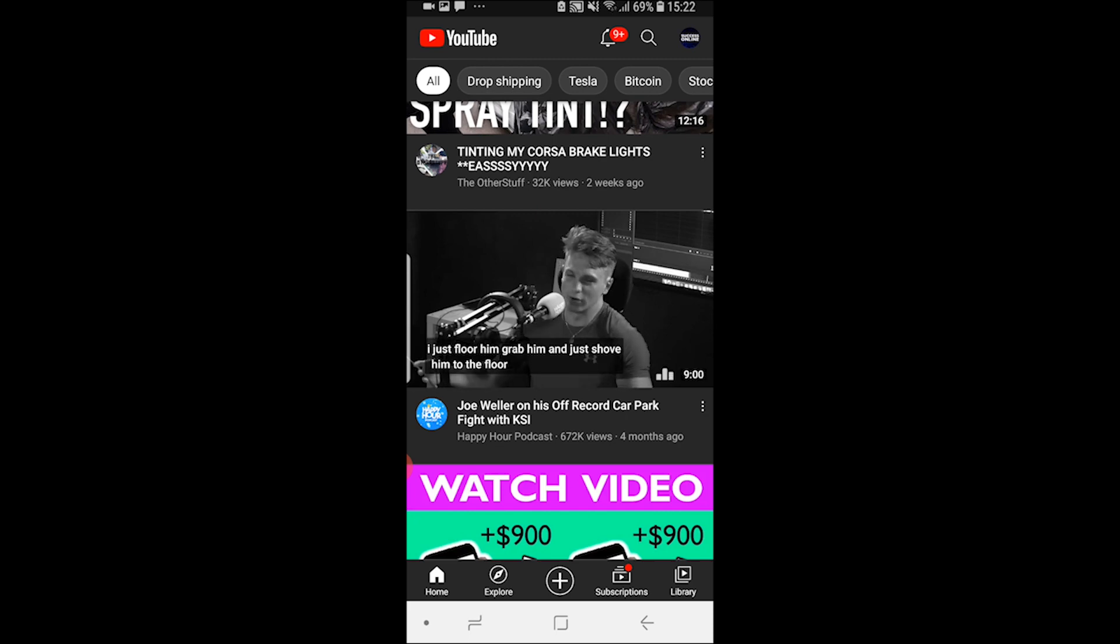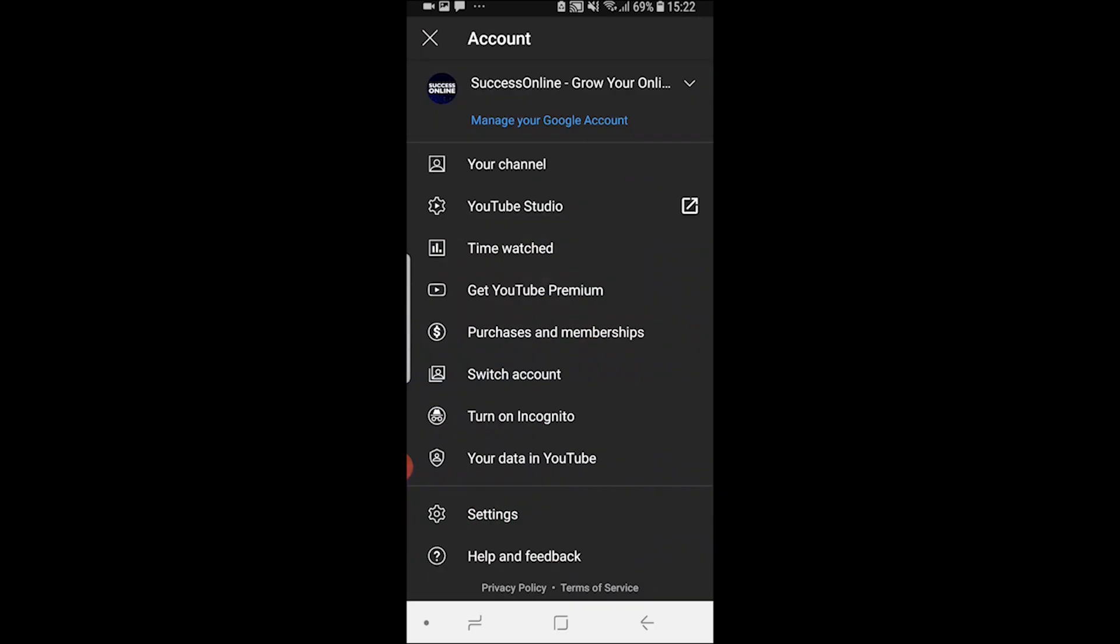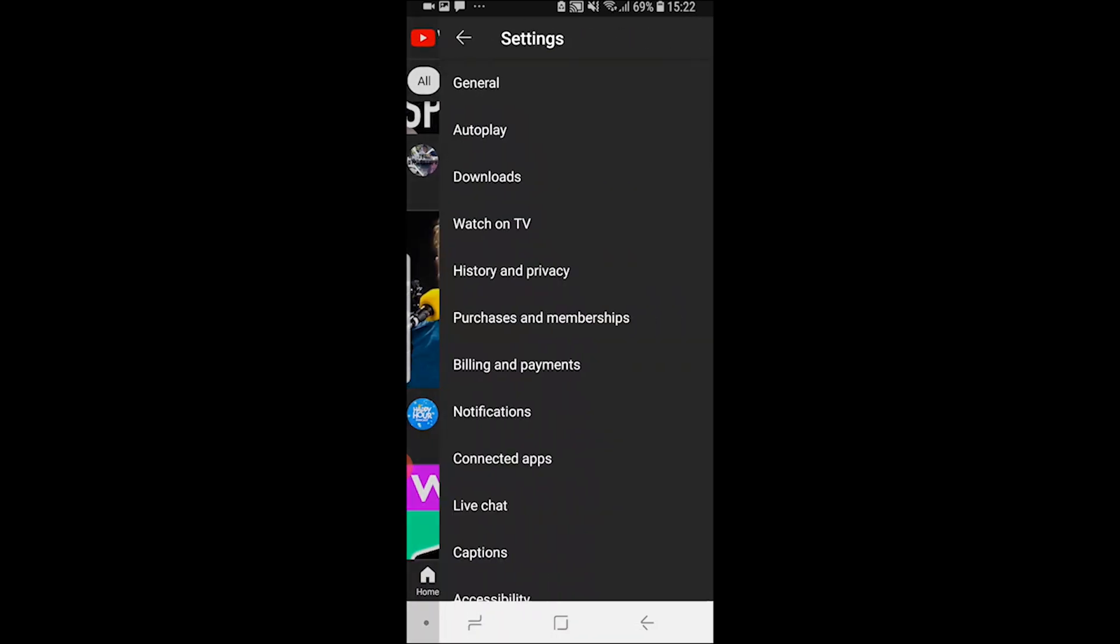Once you've done that, click on your channel icon in the top right-hand corner and head over to your YouTube settings.